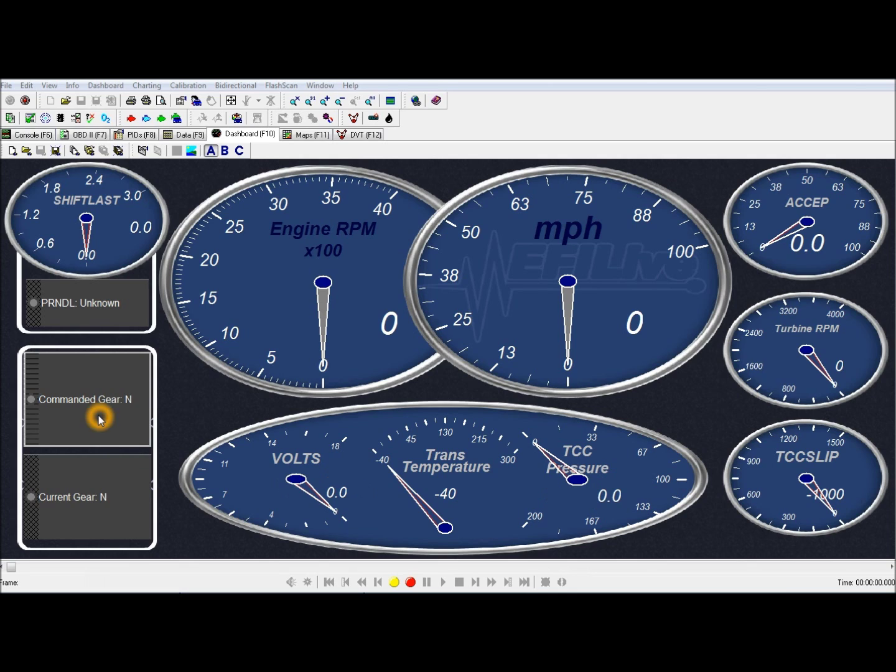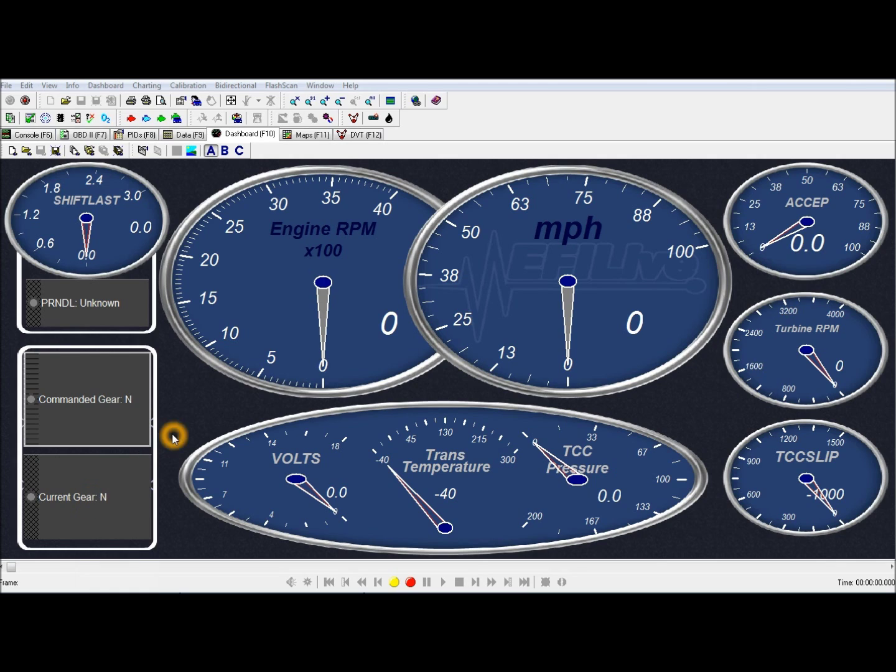Commanded gear shows when the gear is commanded and then current gear shows when the shift is complete. ACCEP is my accelerator pedal position.